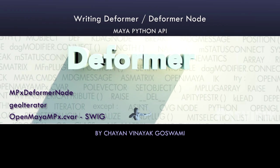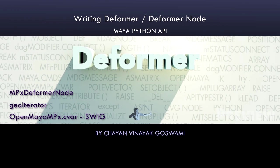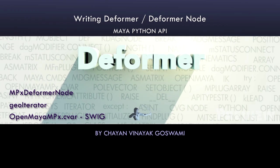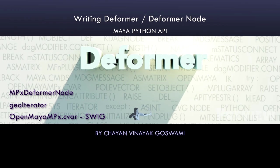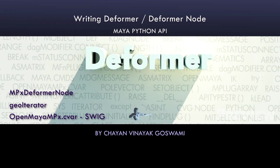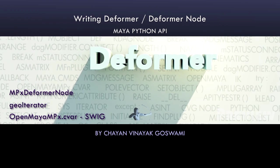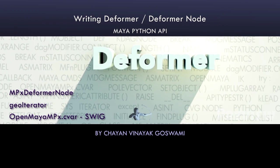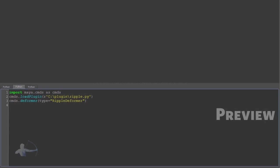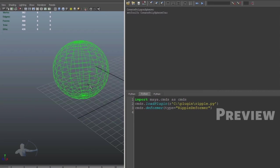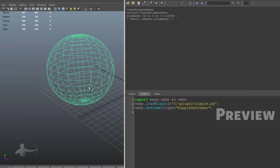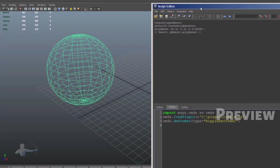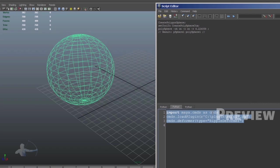In the previous video, we understood what a deformer node is and what attributes and functions come with it. In this chapter, we'll write a ripple deformer. Before we start writing the code, I'll show you what this ripple deformer looks like and how we create a deformer in our Maya scene and what its functionality is.